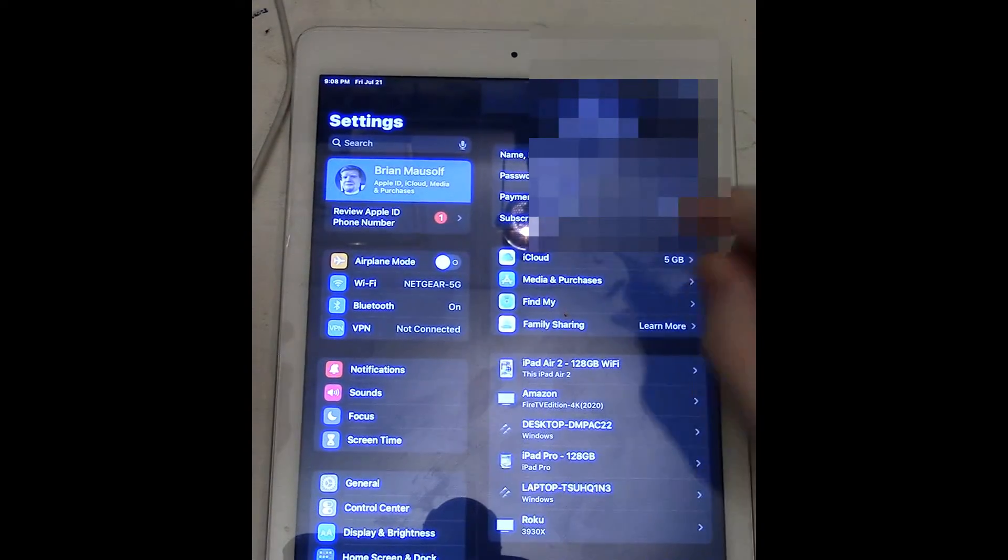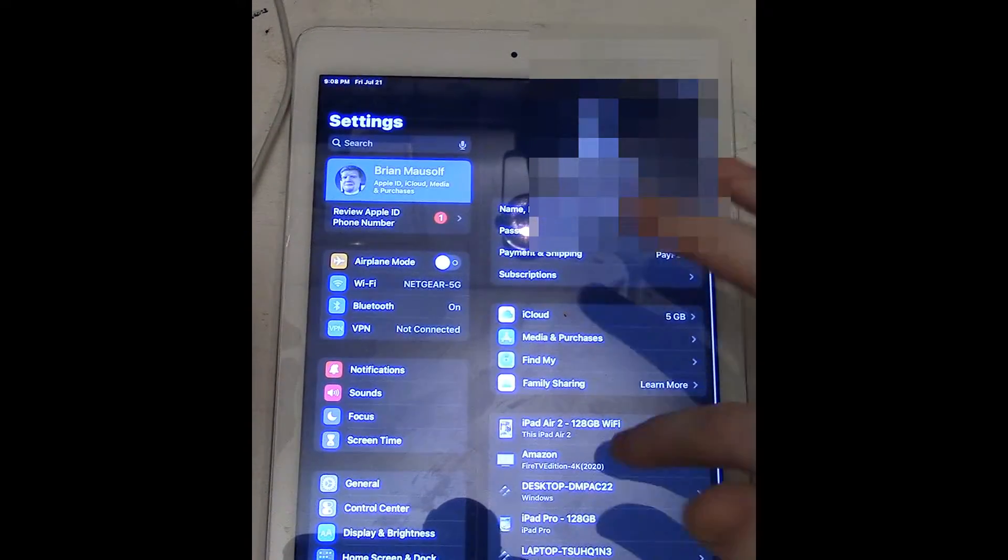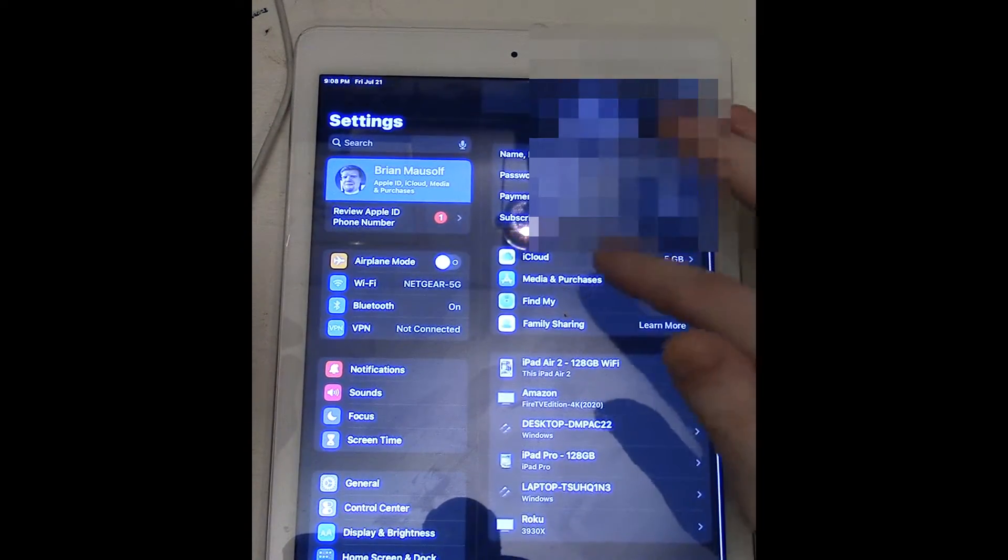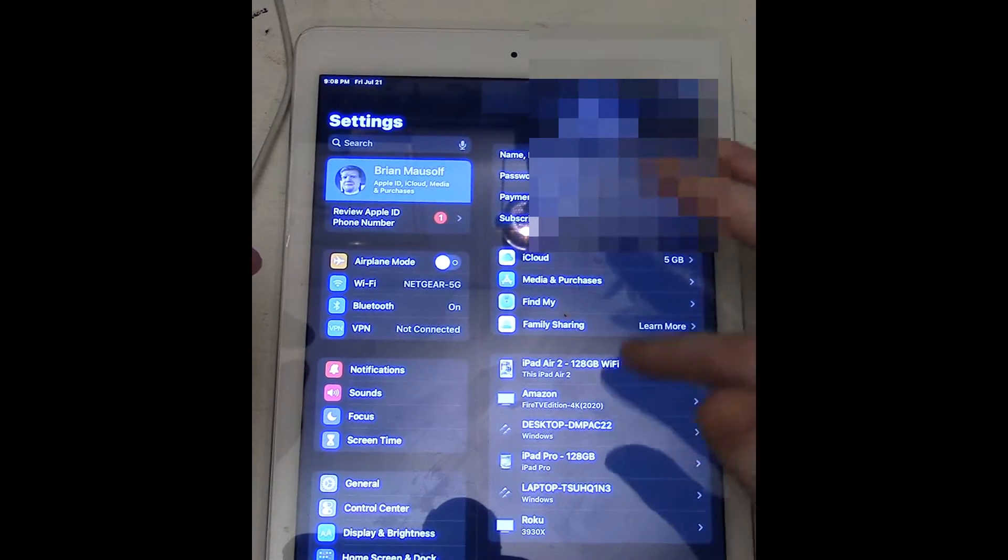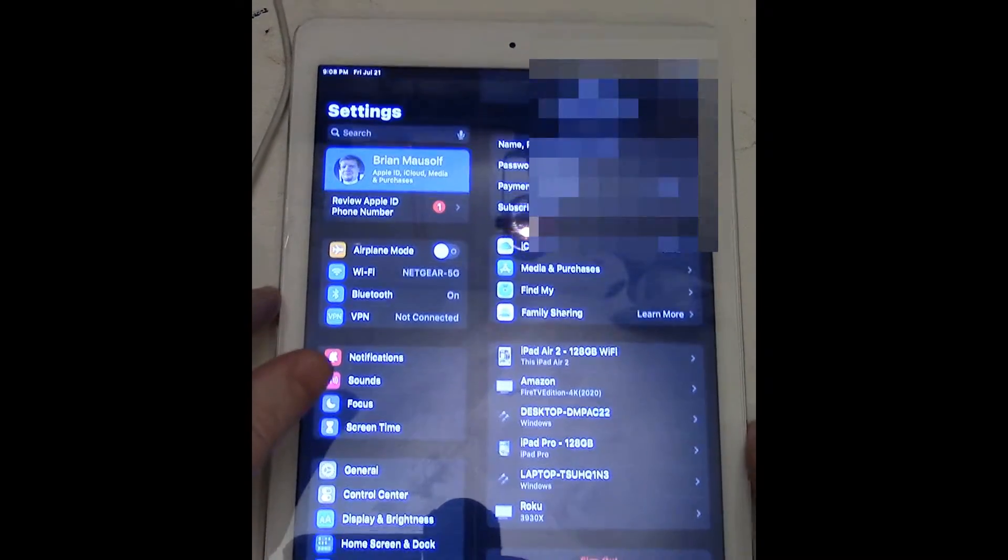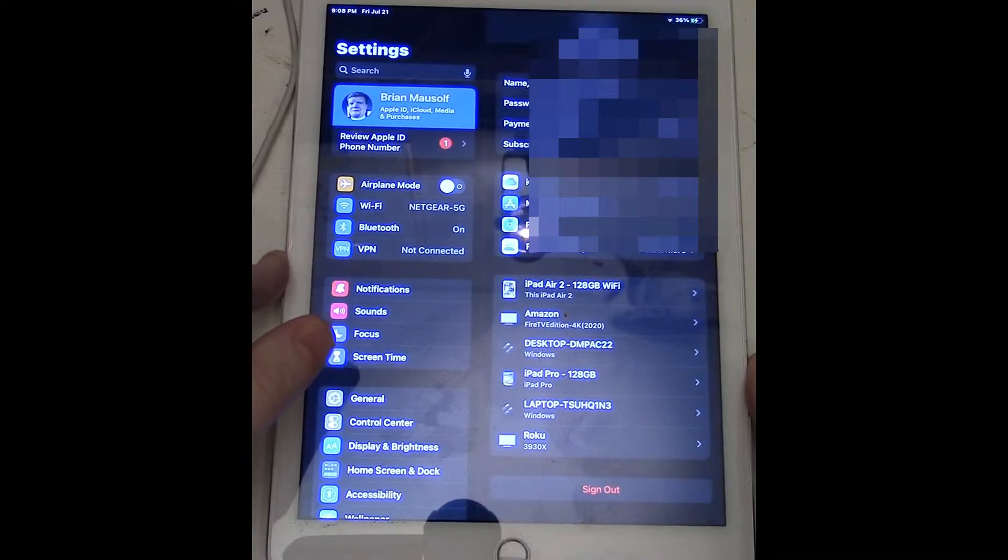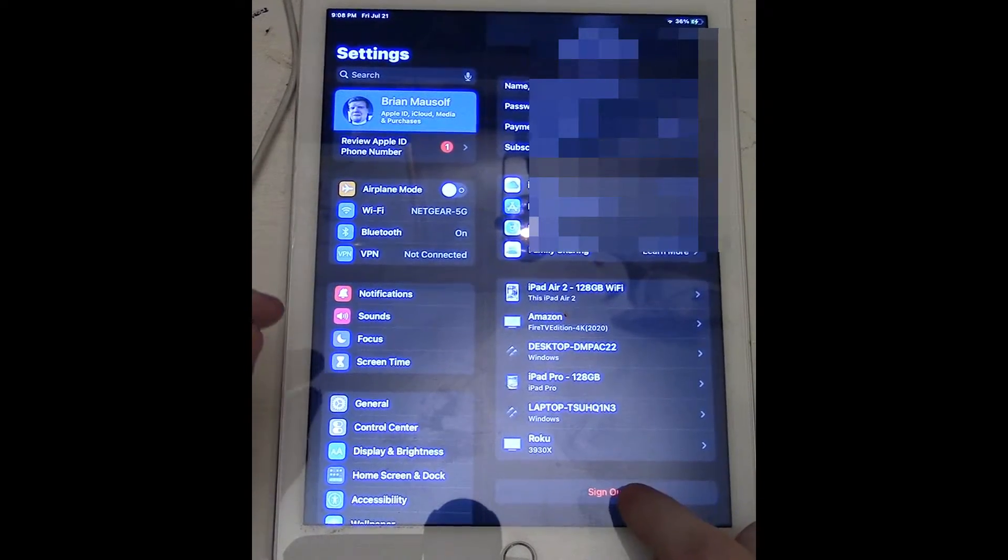So I see I got my name selected there and everything and everything on the side here that I've got it tied into and my devices. And we're gonna go down and click sign out right at the bottom here.